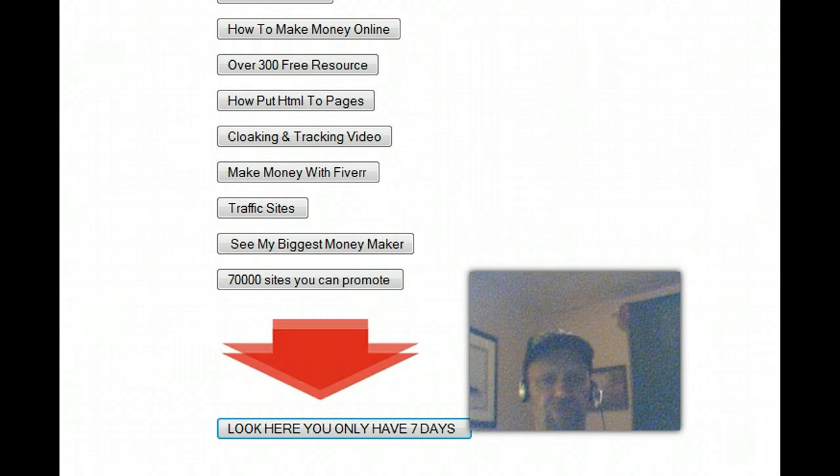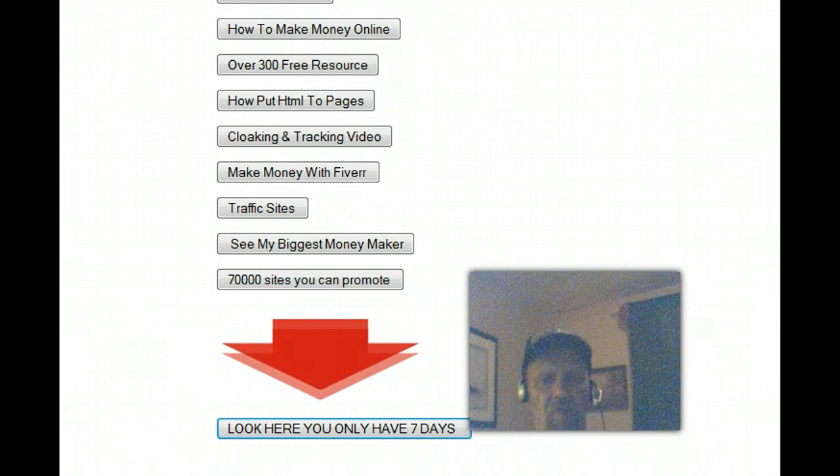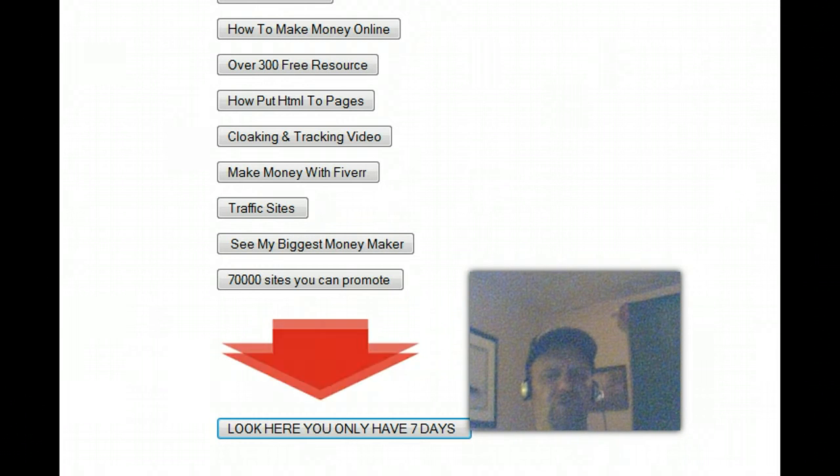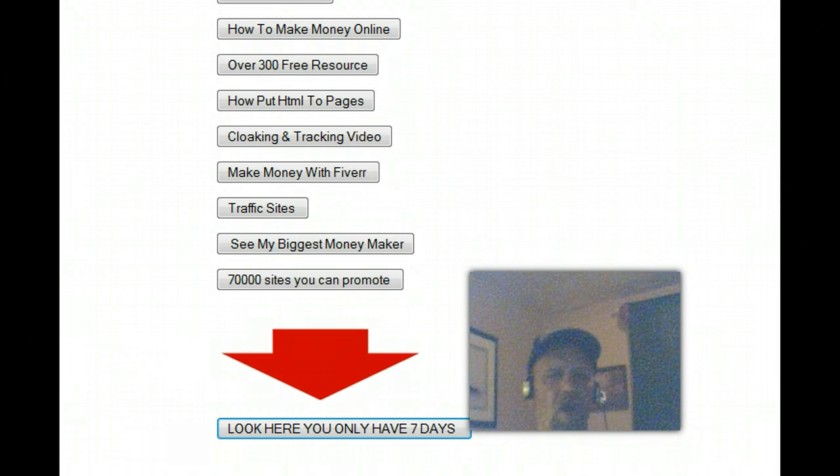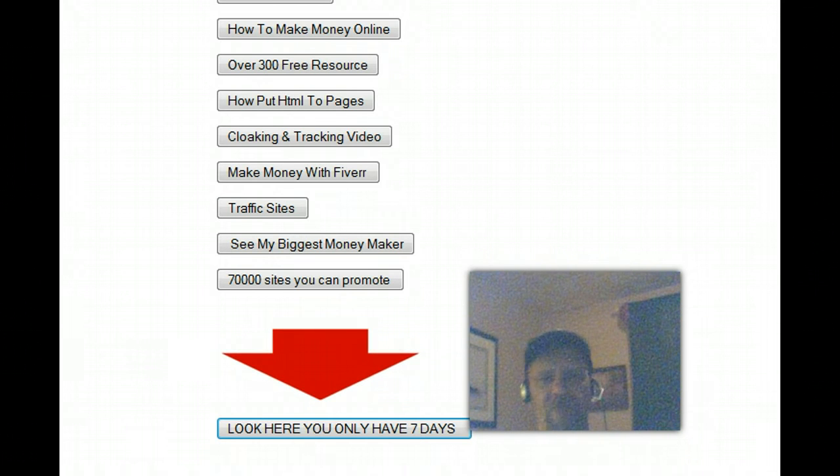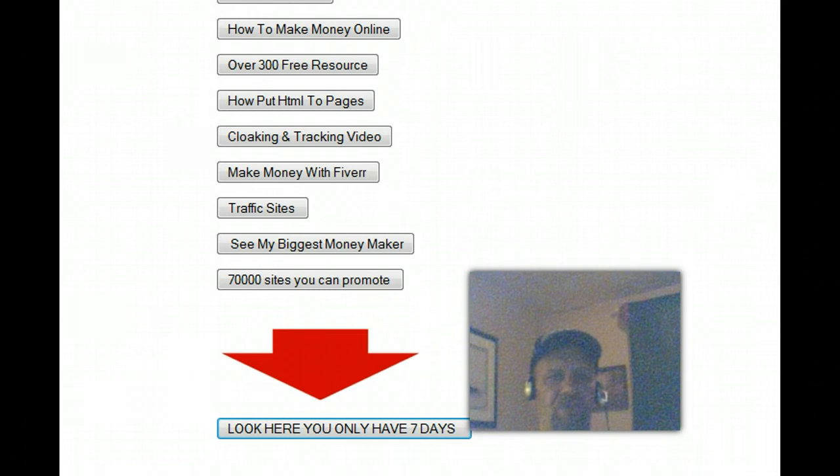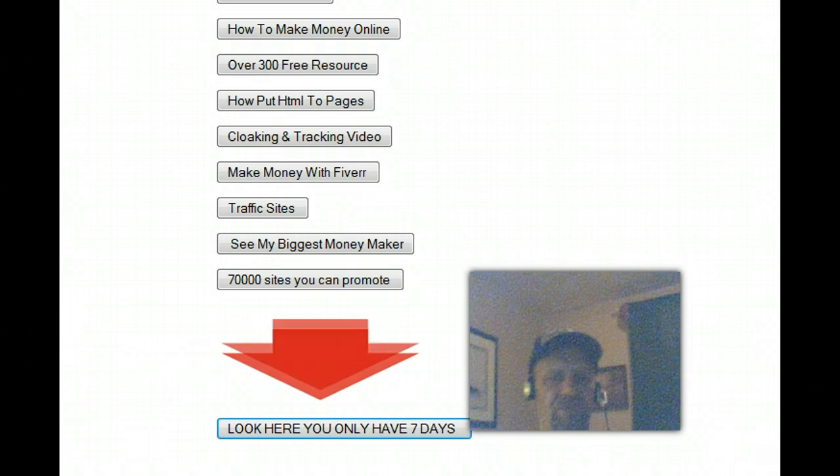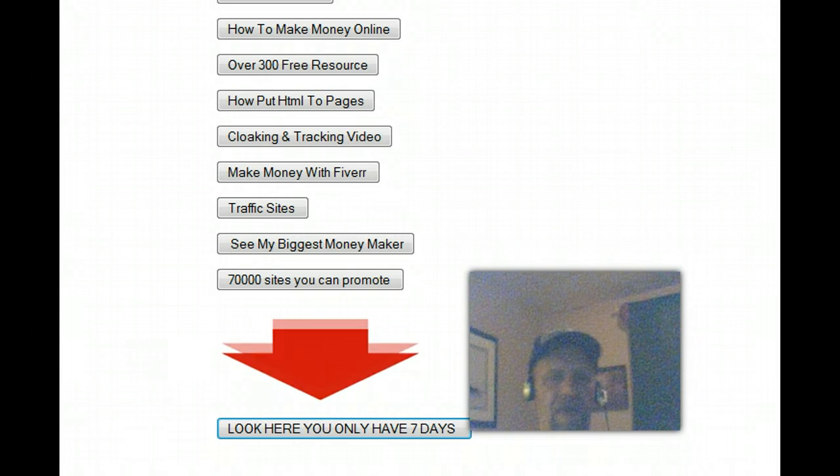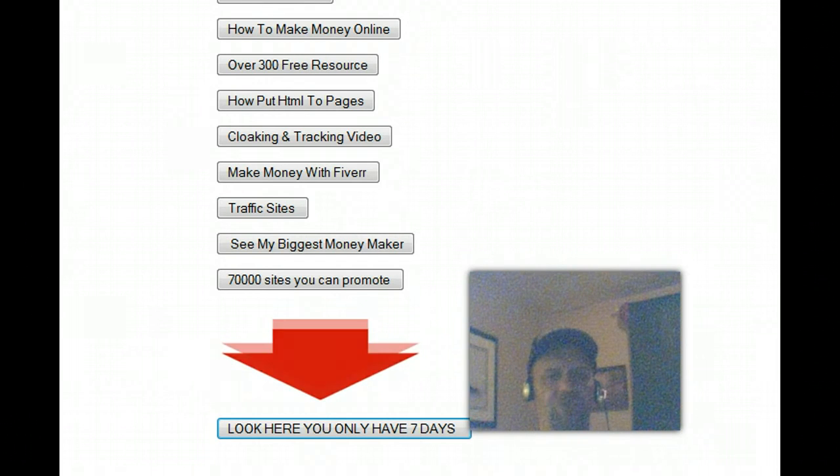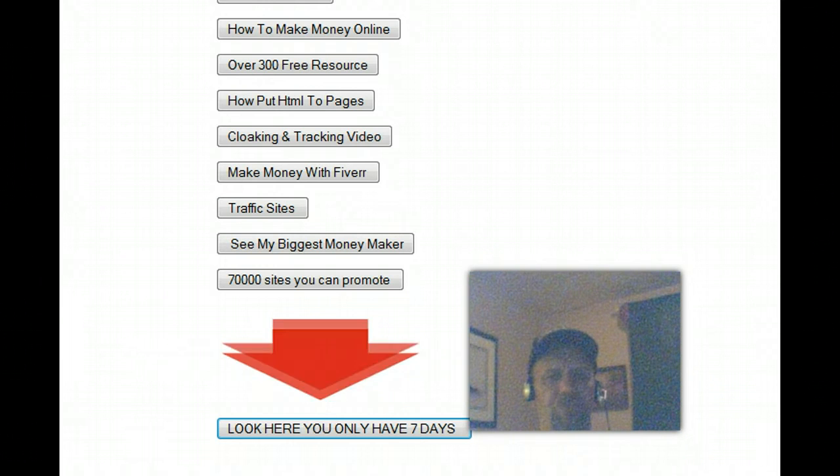Option number two, for $98 you're going to get 20 autoresponders for life. You never ever pay for an autoresponder again. Any autoresponding service out there on average charges you between $15 and $18 per month.